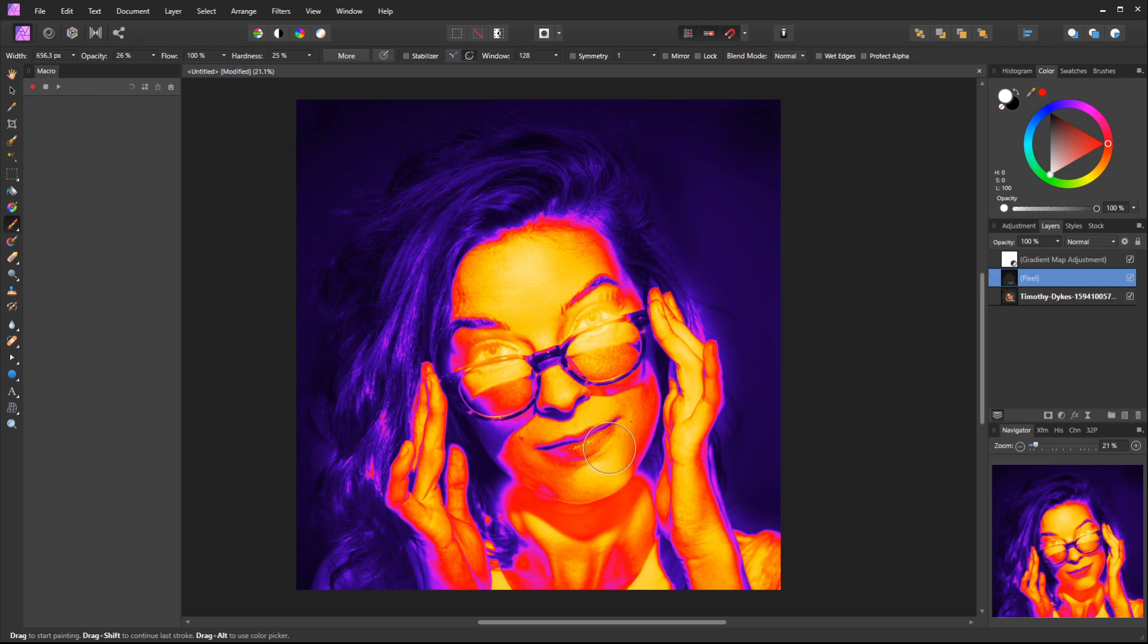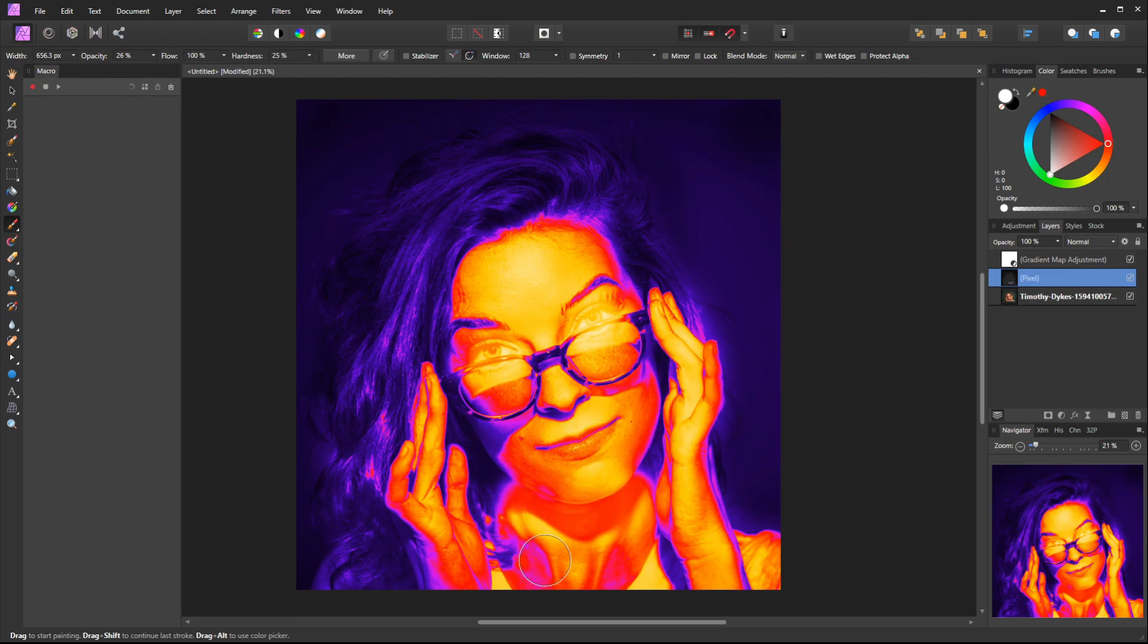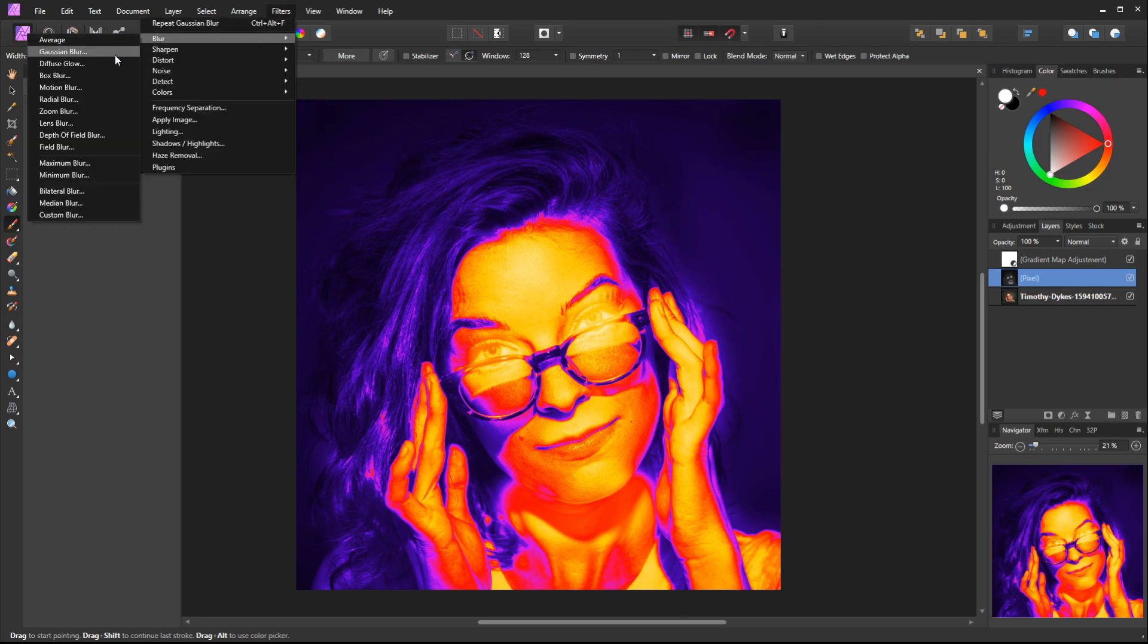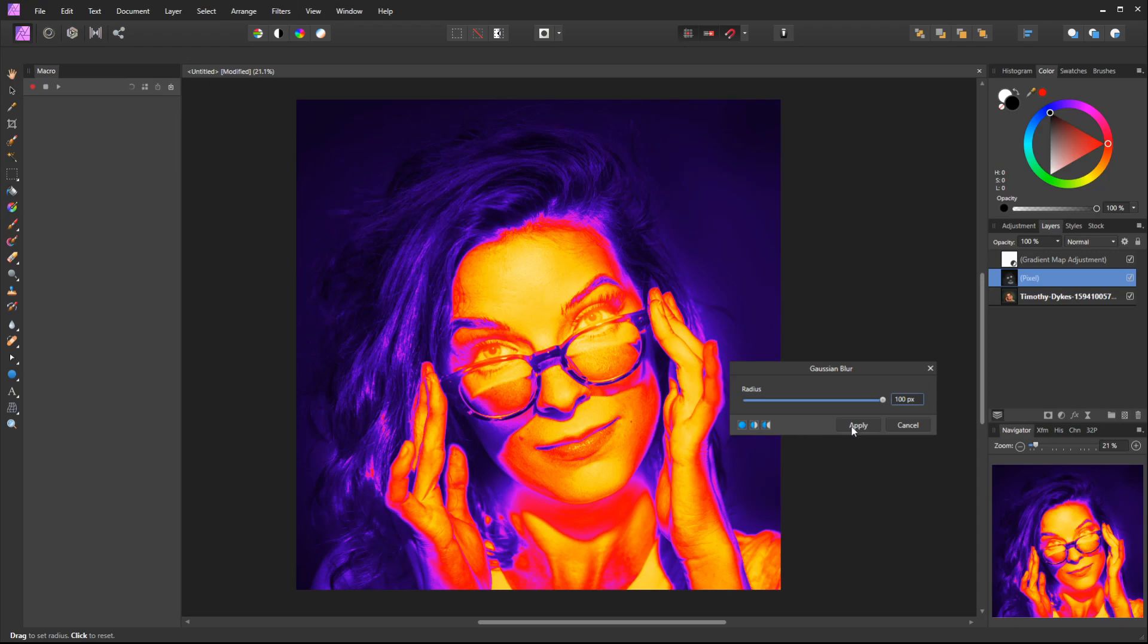You could soften the effect by selecting this in-between layer and going to Filters. Let's do a Blur and a Gaussian Blur. Maybe start with a low radius and then bring this up. If it looks kind of rough, we could just blur this out to get a softer look and hit Apply.